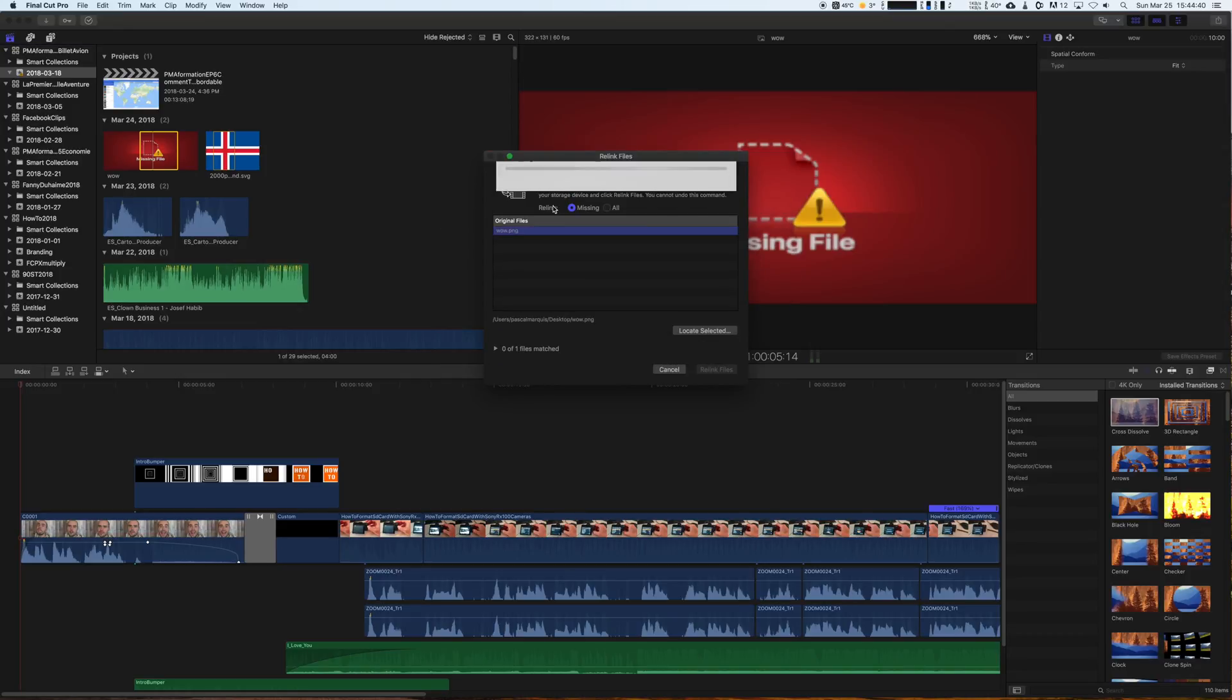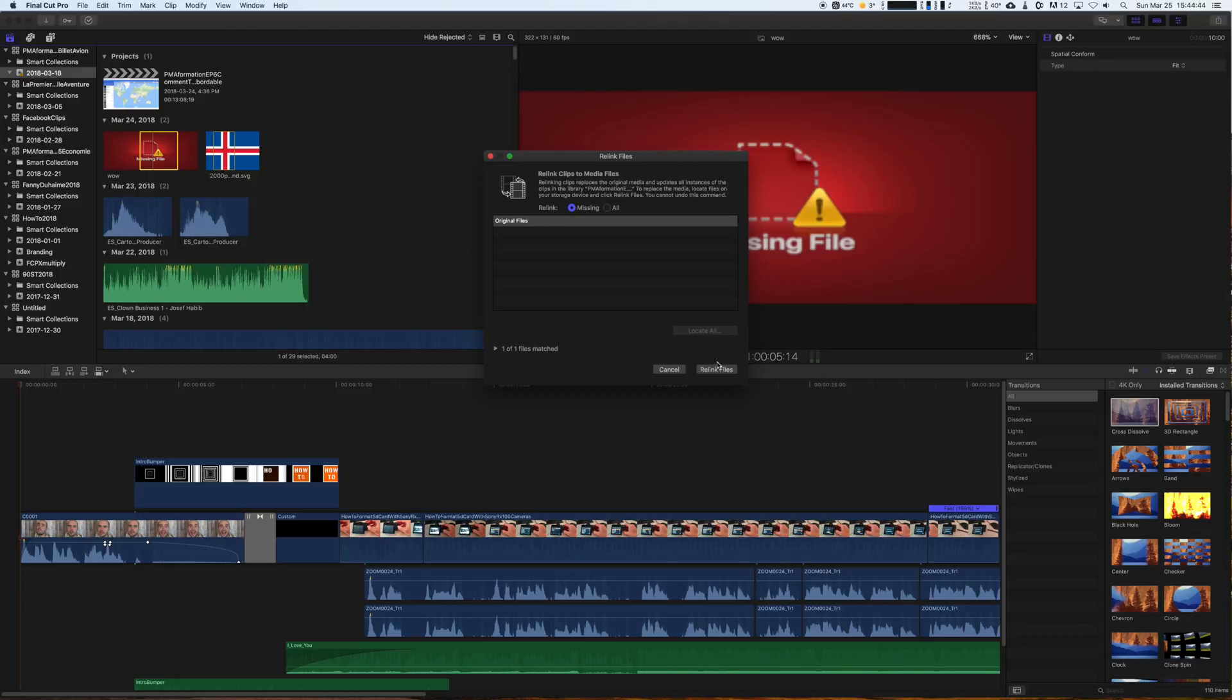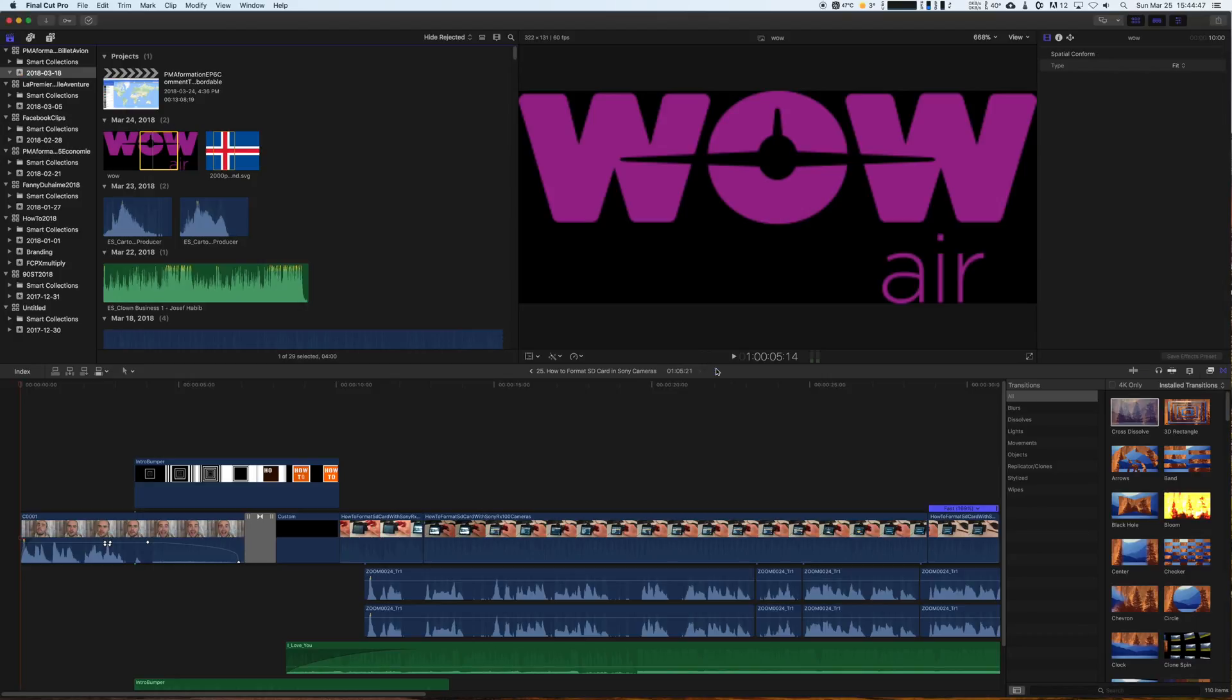Finally, hit the Relink Files button, and there we are. The file is relinked.